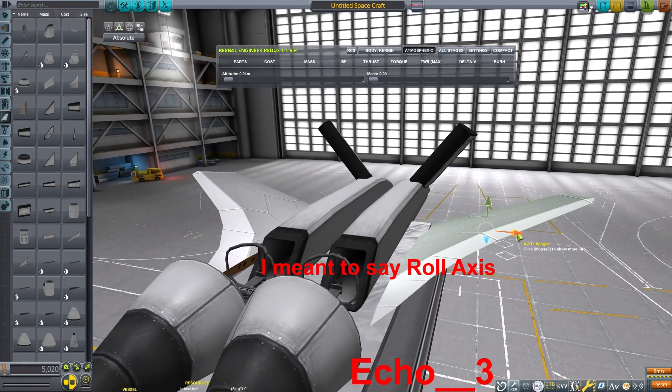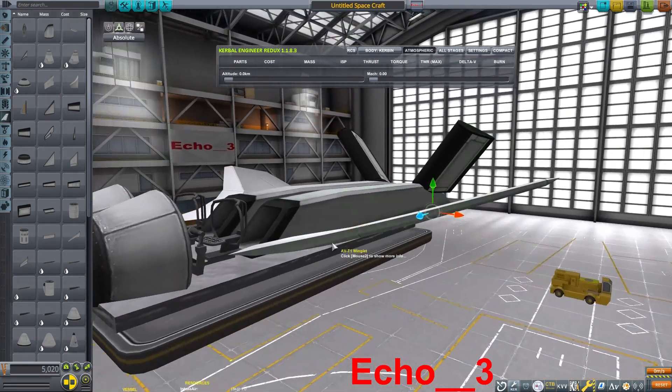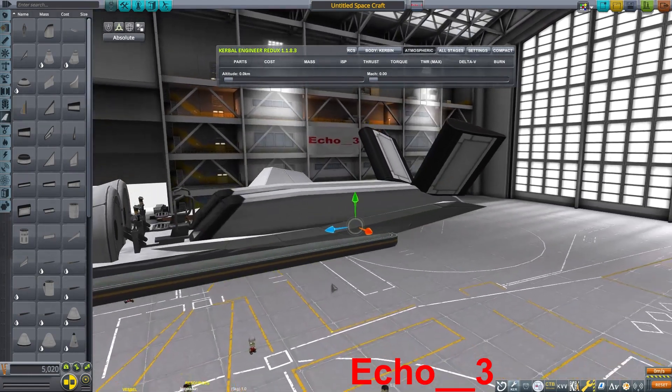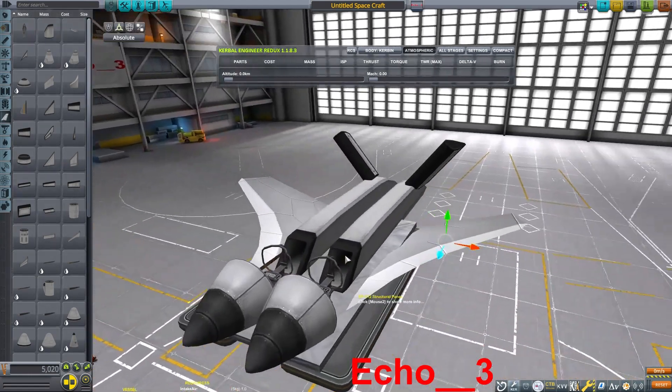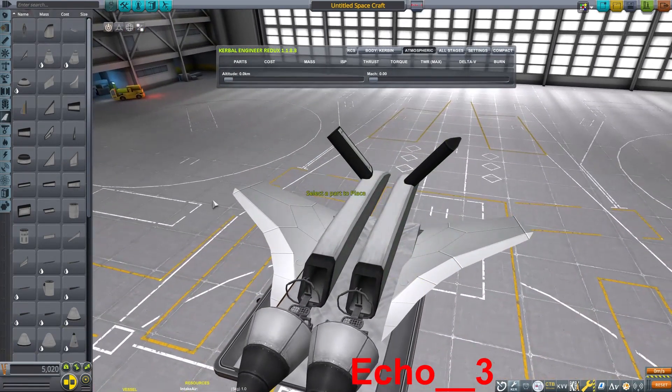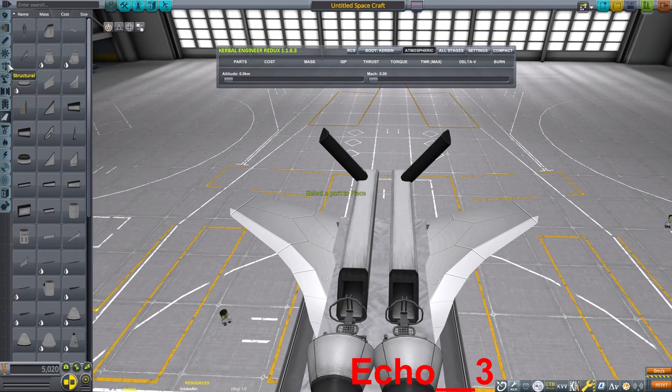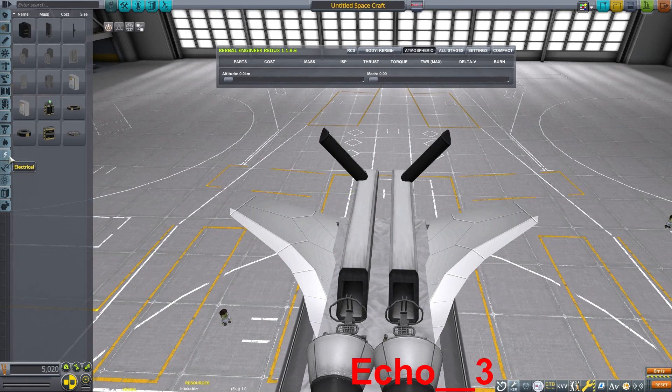Then I'm going to tilt them up slightly in the front, so that they will be more straight on as the craft flies forward. So I'm trying to give a very stable design here with all the aerodynamics.